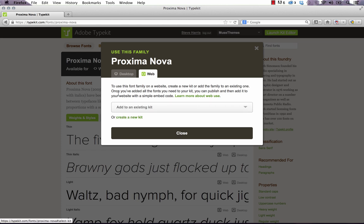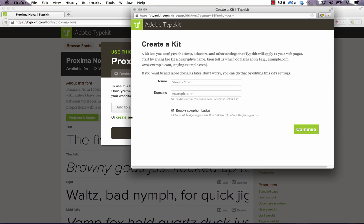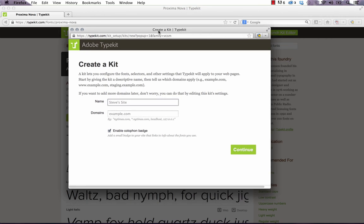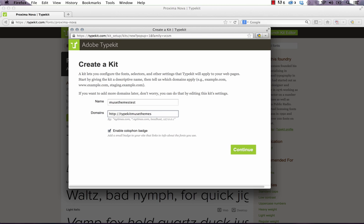And now it says you need to add this to a kit. So I'm going to create a new kit. I'm going to set the kit name as let's just call it Muse Themes Test. And so now I need to enter a domain. And this is very important. You need to enter the domain name exactly as you're going to use it on the web. So in most cases, this is www.yoursite.com. For me, I'm going to publish up to a temporary business catalyst site. So I'm going to enter that domain in here. So we'll call this typekit musethemes1.businesscatalyst.com. And I'm going to just copy that so I don't forget it. Now we click continue.